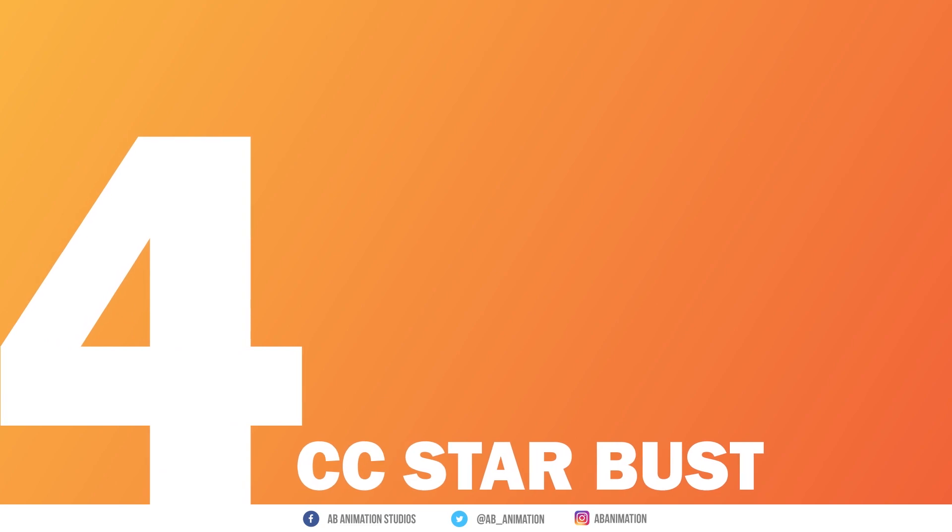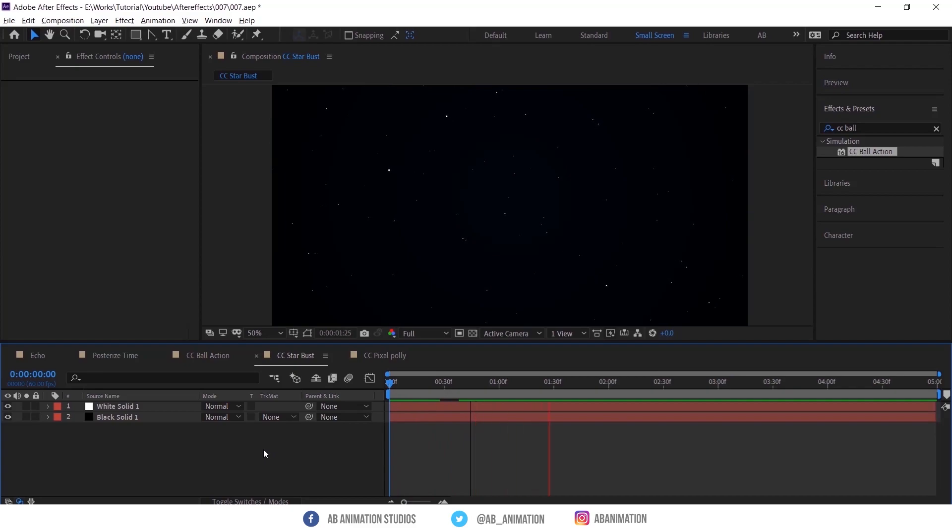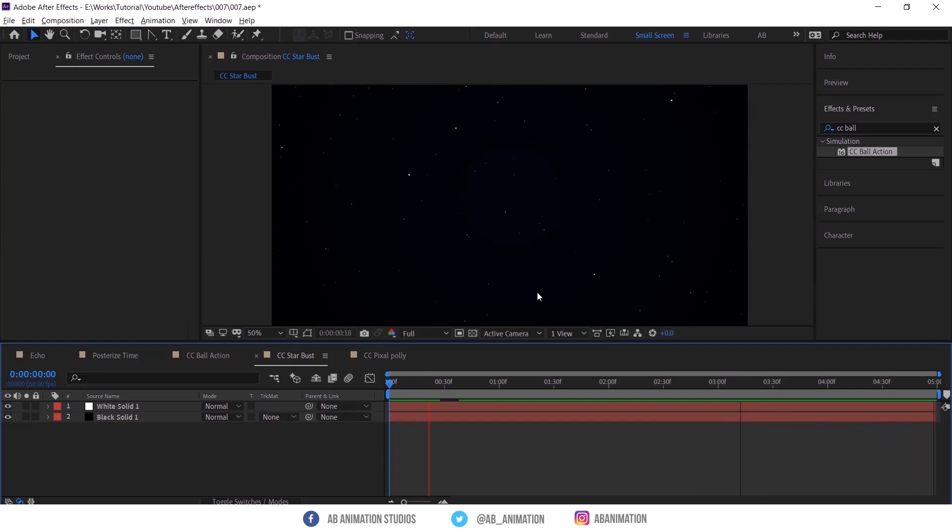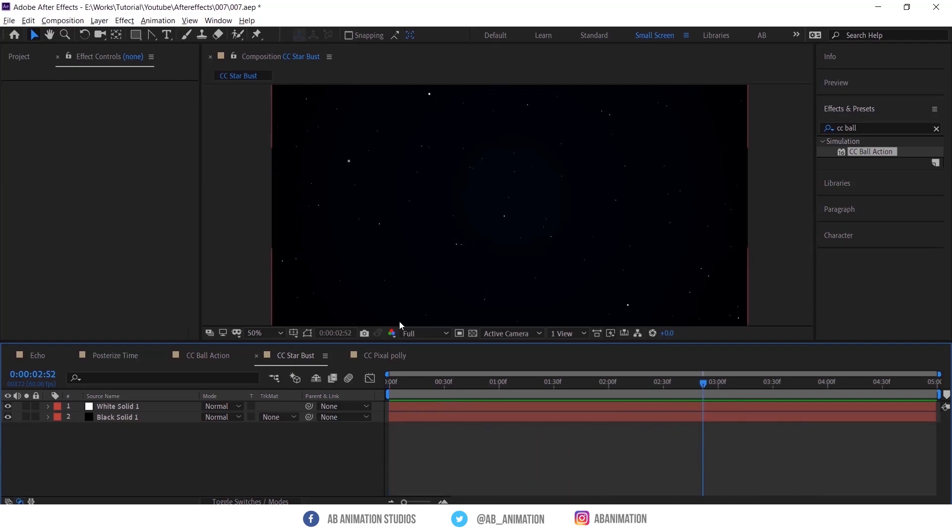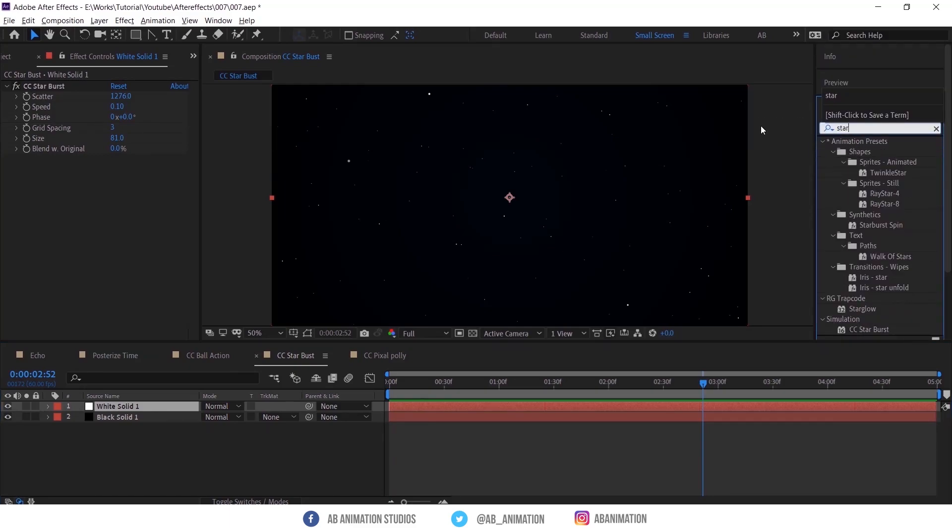Number 4, CC Star Burst. If you want some space or galaxy effect with animated stars like this, then go with this effect. If you want to create it, do the same thing, search and apply into the layer, then tweak the options. I am using these values. Try this effect. Very simple and effective.